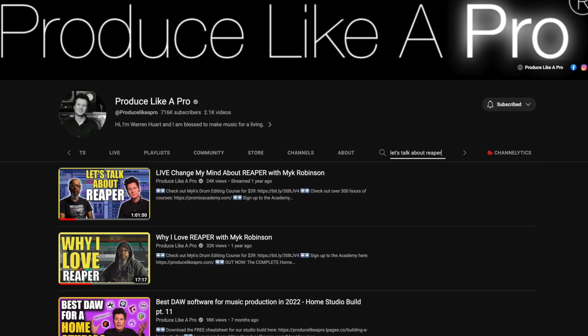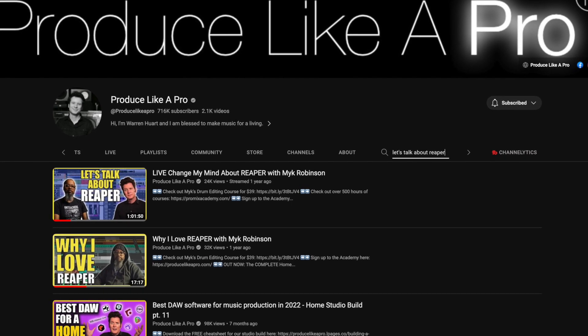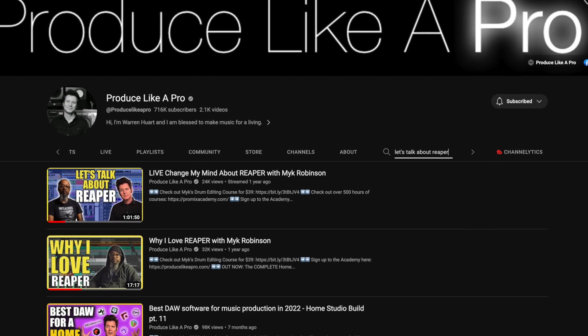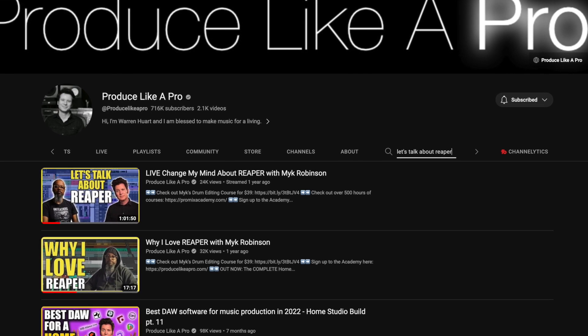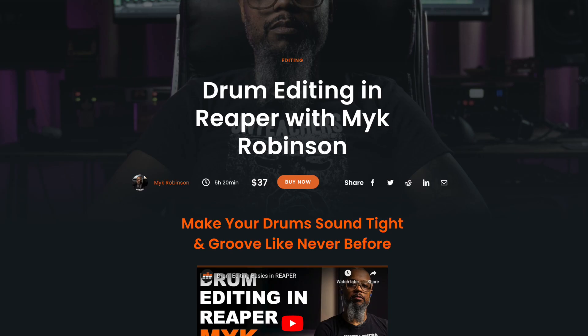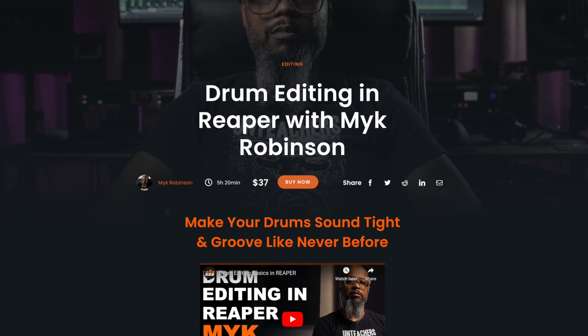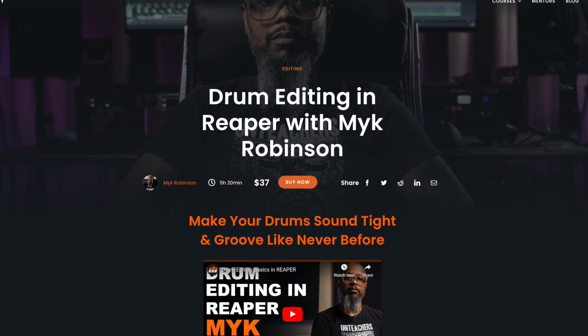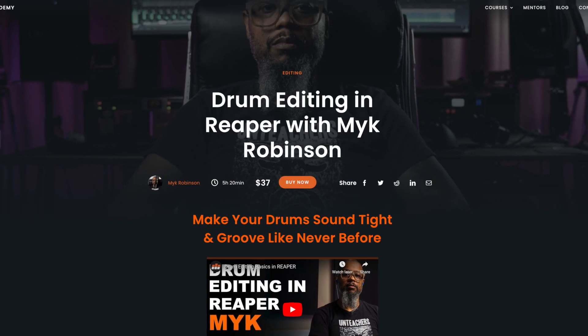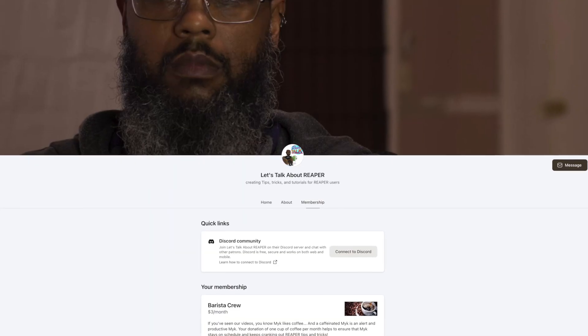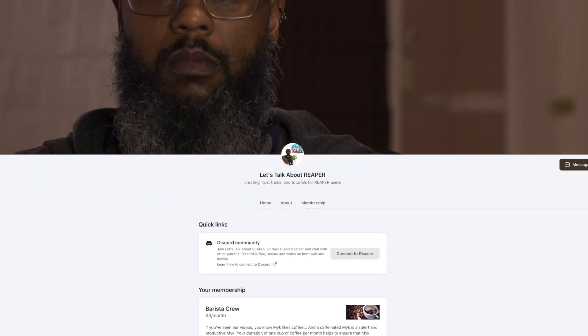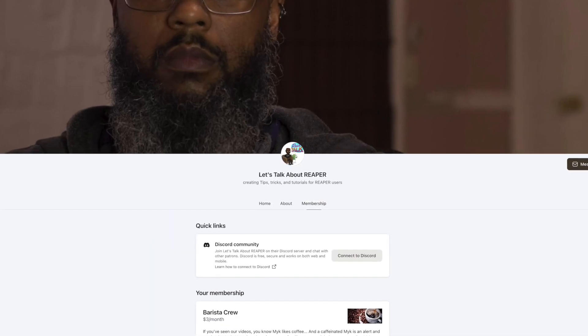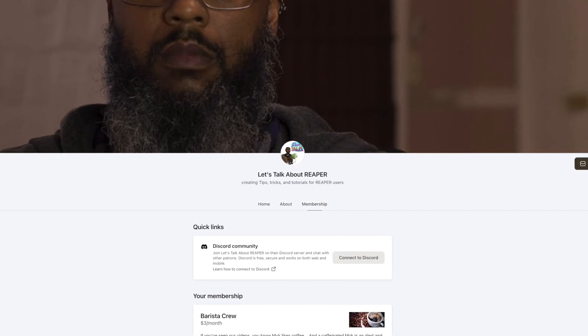In addition to his own channel, Mike's been featured on Warren Hewart's Produce Like a Pro, and he teaches a course over at the Pro Mix Academy. Additionally, if you want to support Mike's work, you can find him over on Patreon.